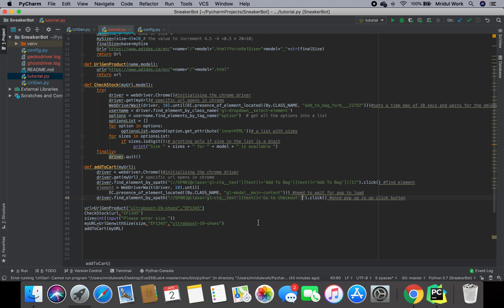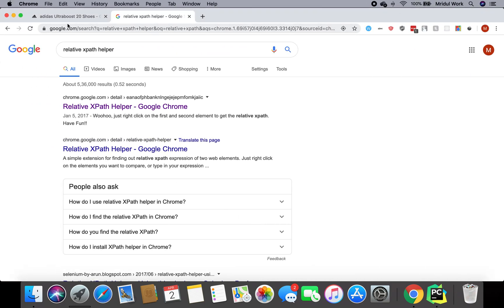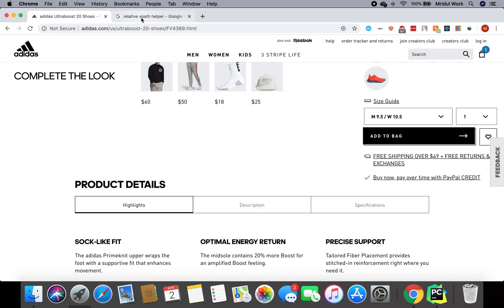Hey guys, this is part three of the sneaker bot tutorial. First of all, I'm really sorry. I just started making these videos for fun and completely forgot where I left off for about six months now. I just saw an email from a guy who wanted my help in preparing his bot to cop some sneakers. I decided to help him and then realized that I never completed the tutorial series here.